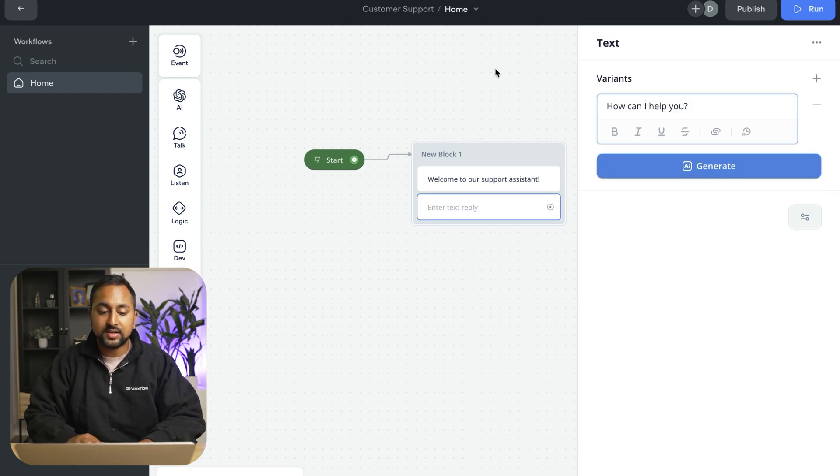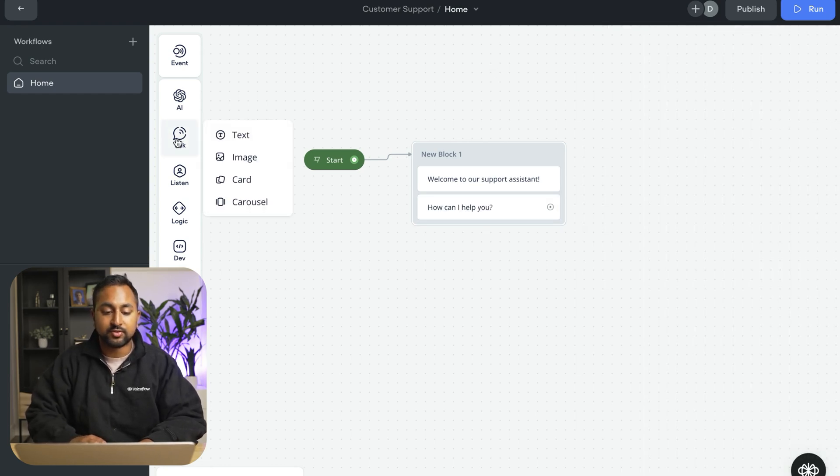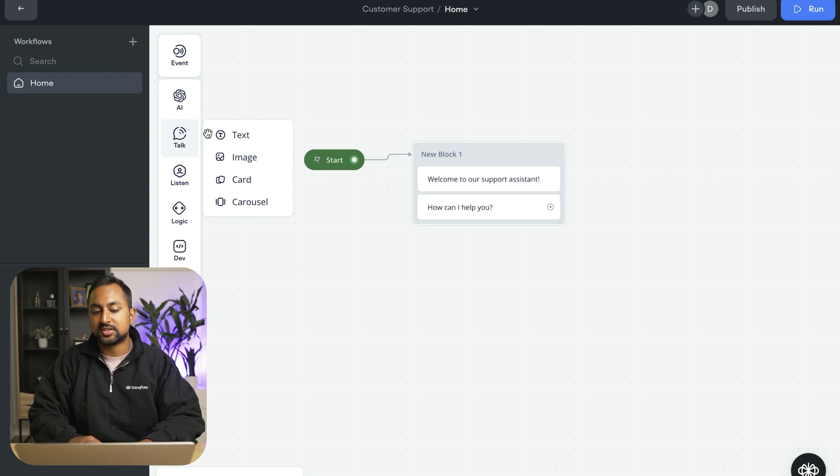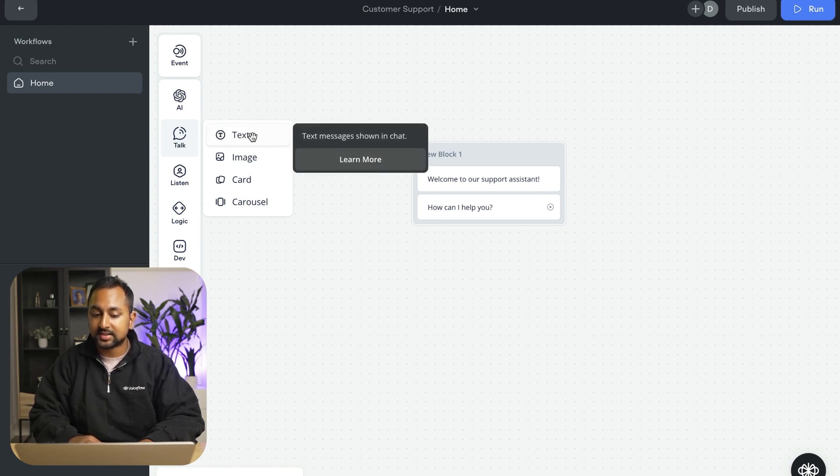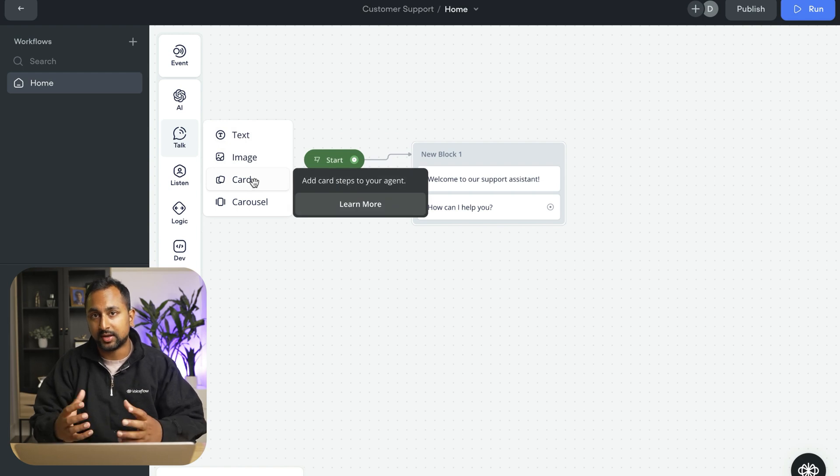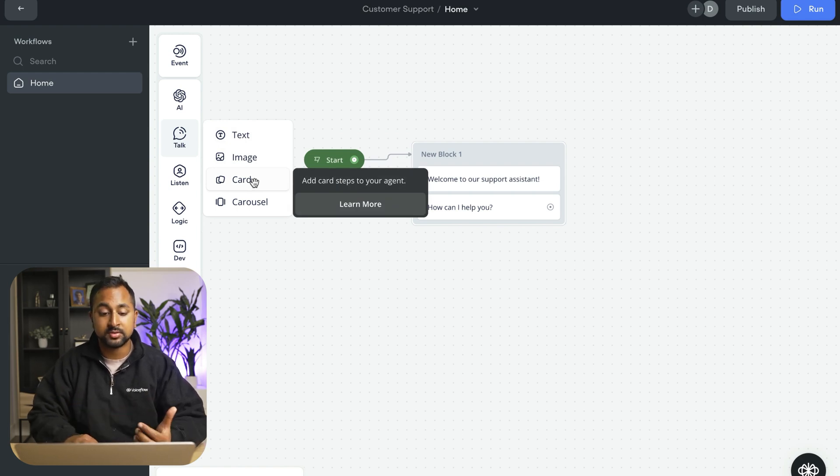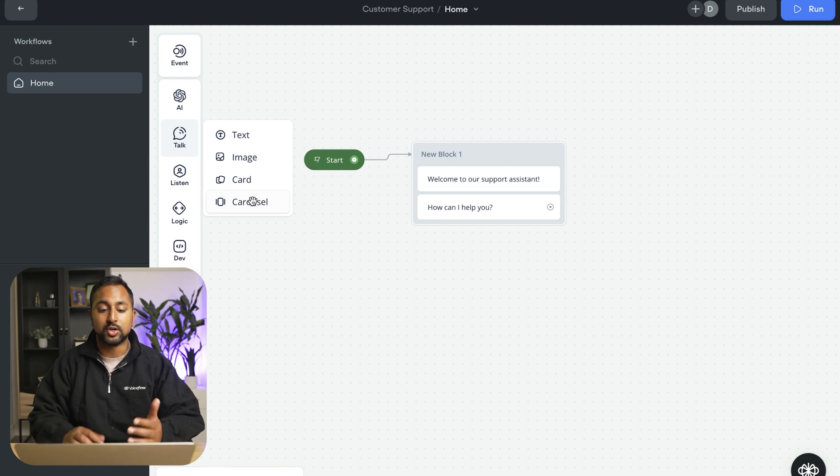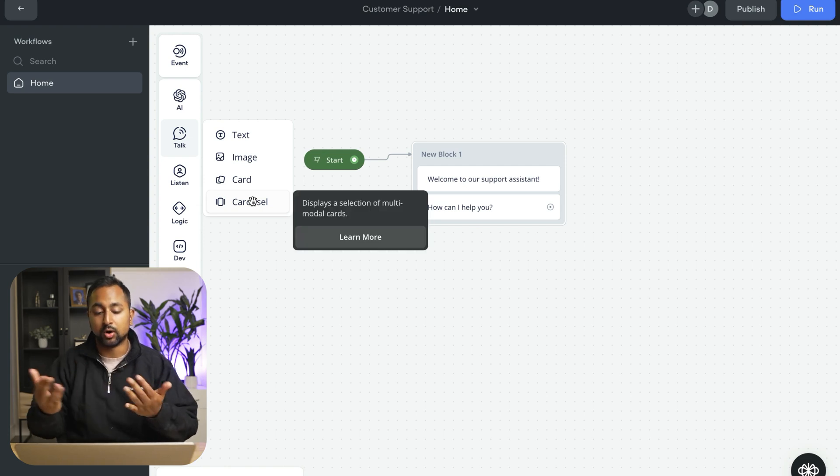Now you can see there's a number of different ways that the assistant can message the user. They can send text, they can send an image, they can send a card, which is image information and buttons, and a carousel, which is just multiple cards together.